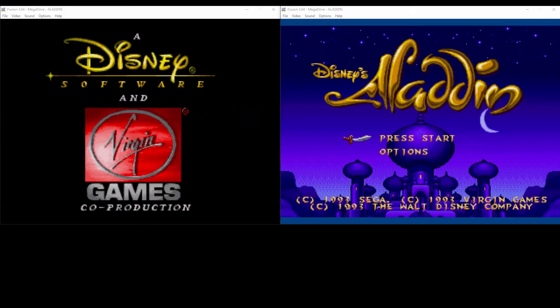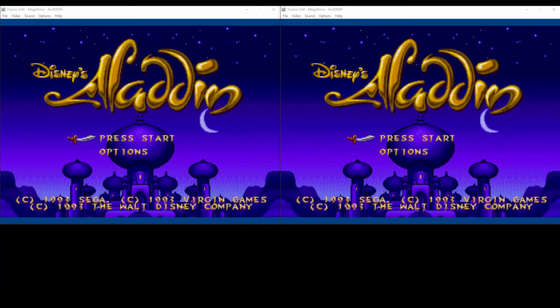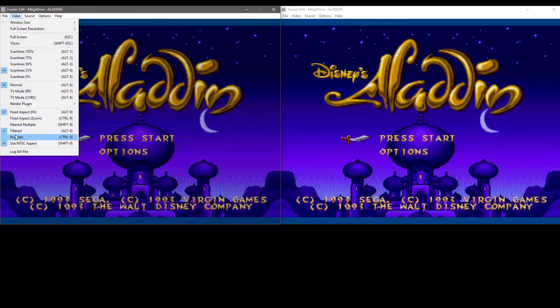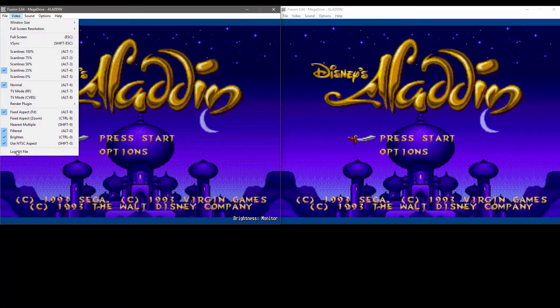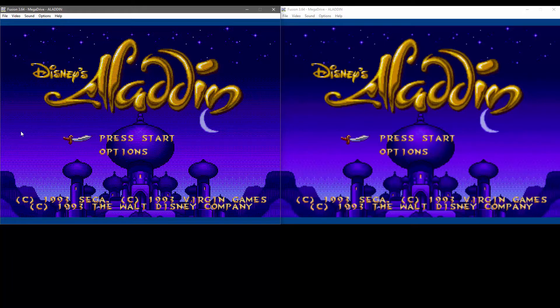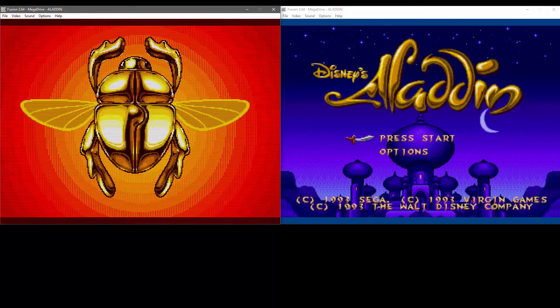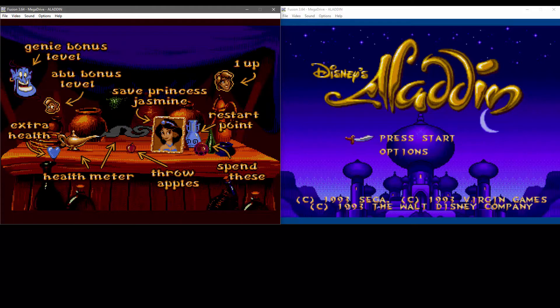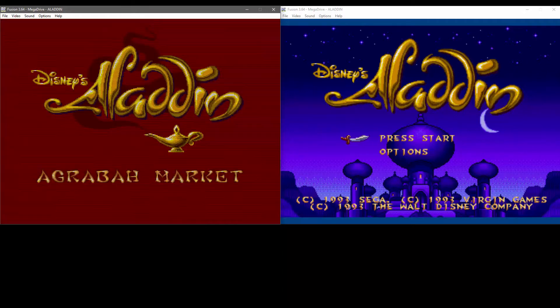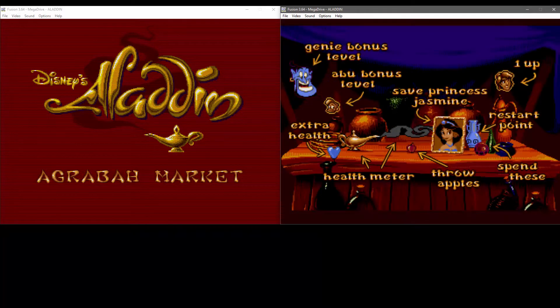Just loading up Aladdin here. I'll make the same changes under the Video tab — I'll go ahead and select Scanlines 25%, turn Brightened on, and turn Filtered off. I'll get into some gameplay now as well so you can see what that looks like on both sides. Again, this is personal preference. If you prefer, you can set the Scanlines a bit higher, but I find it makes the image a bit too dark. In my opinion, they need something between 50% and 25%, but that's the best we can get with this emulator.